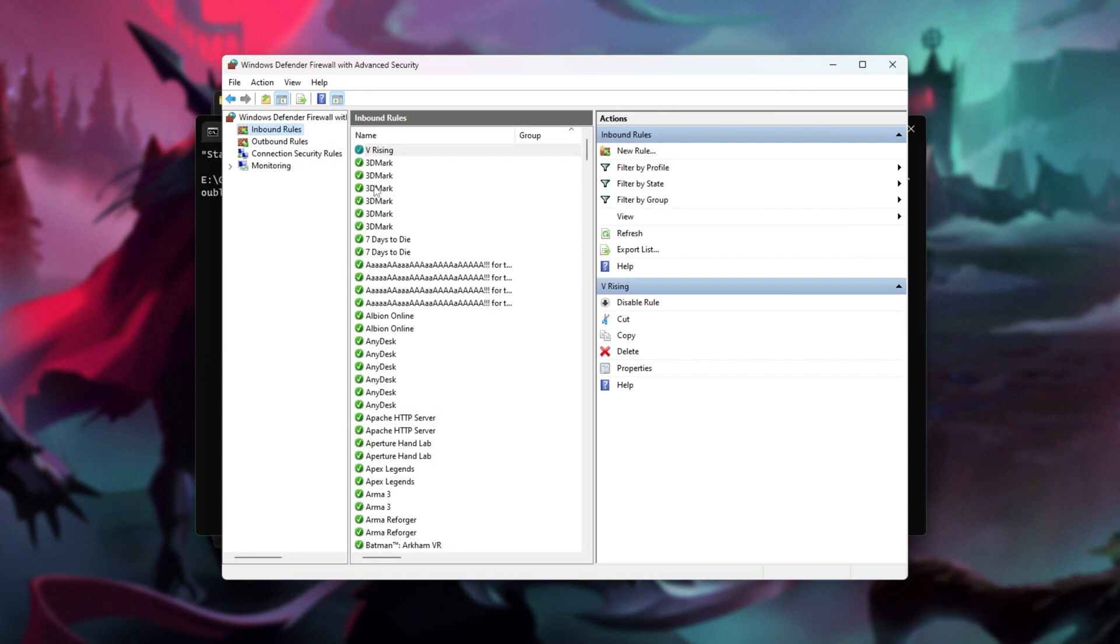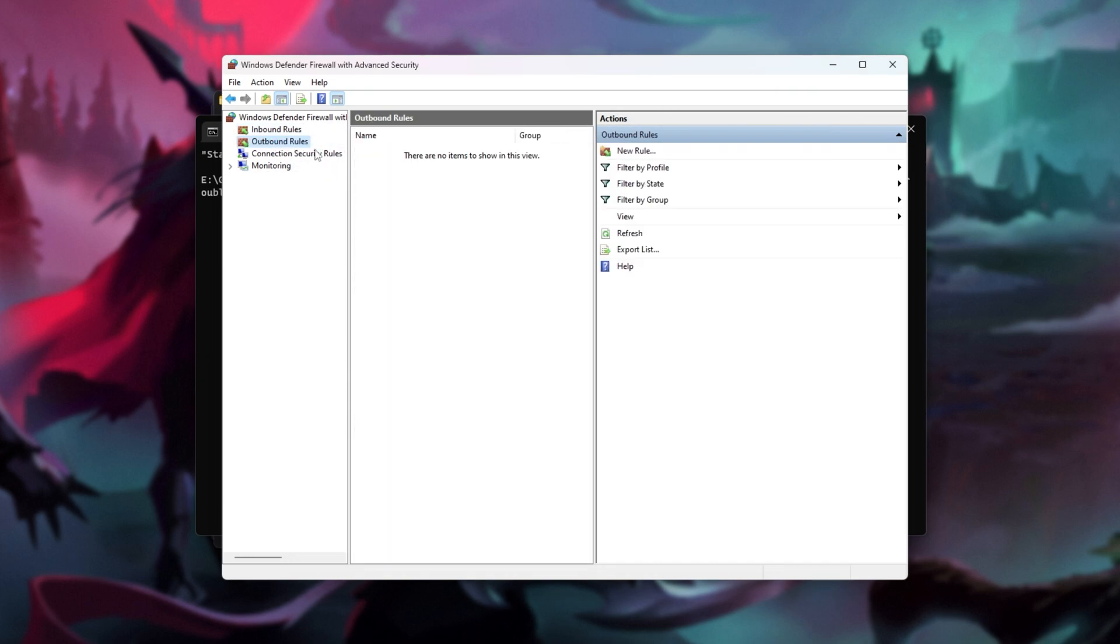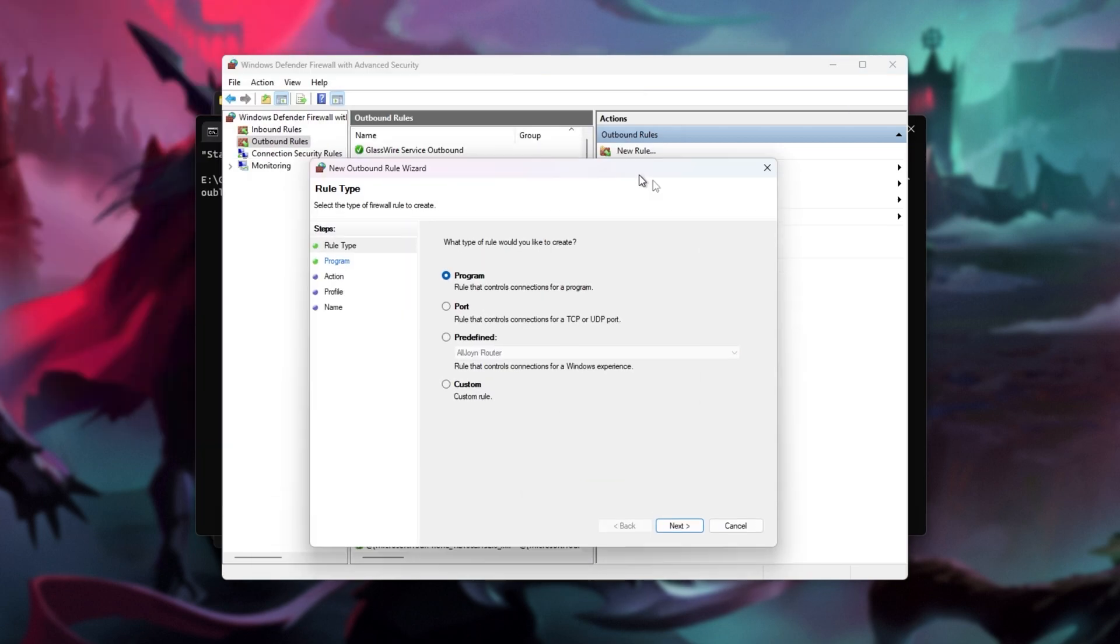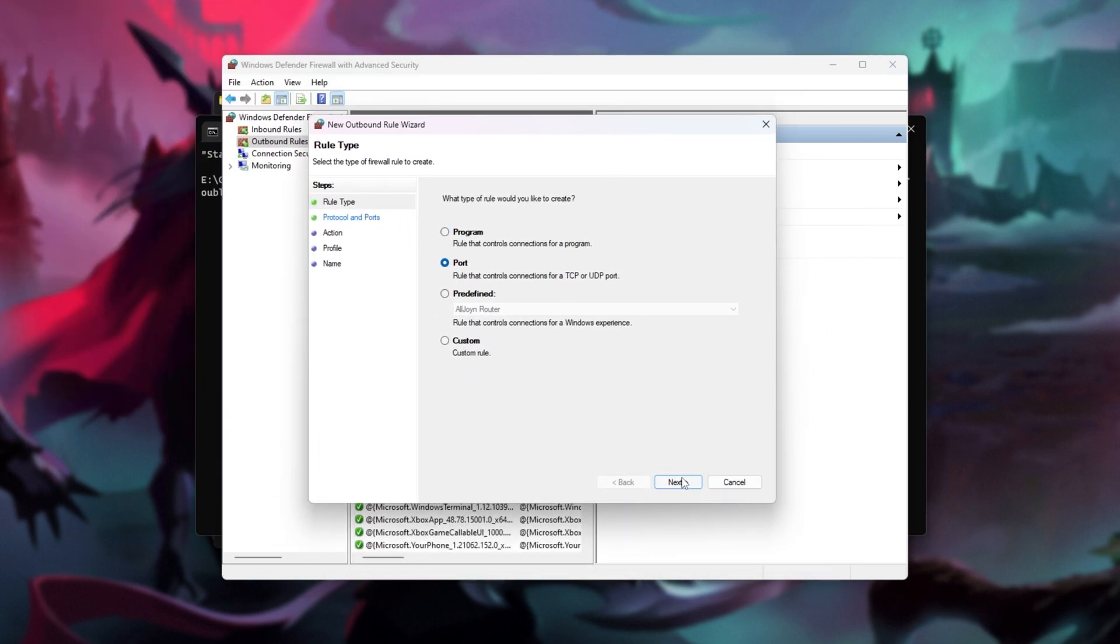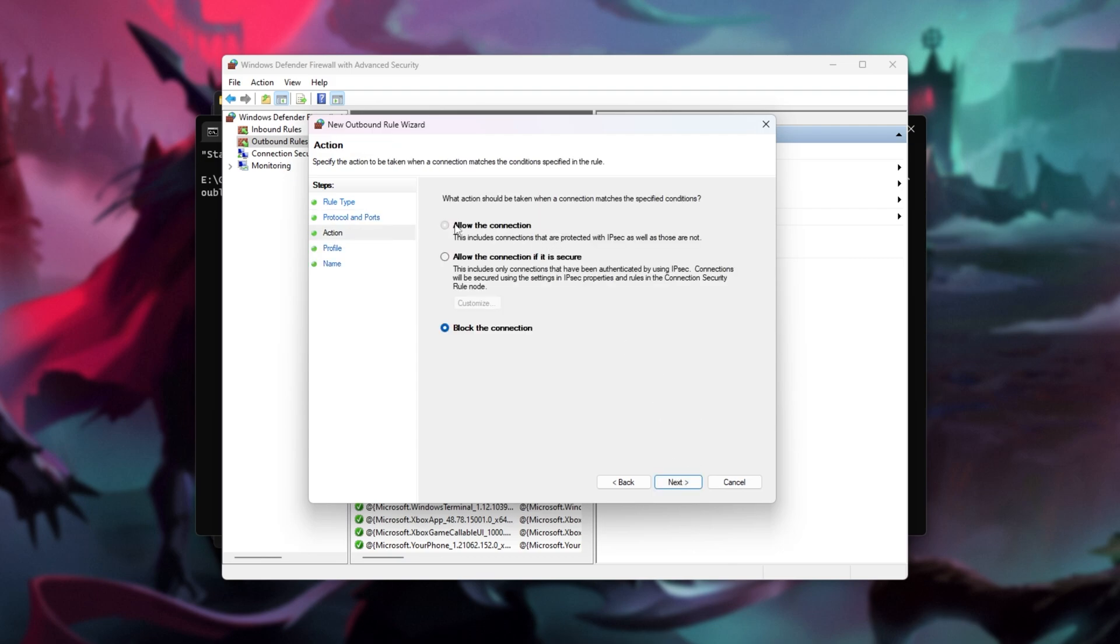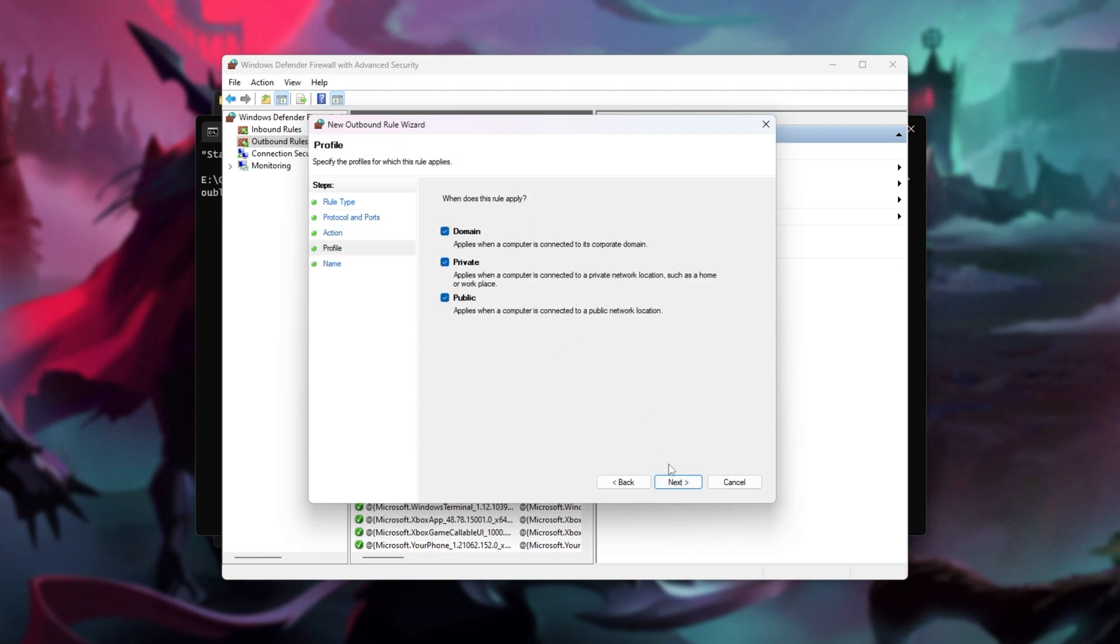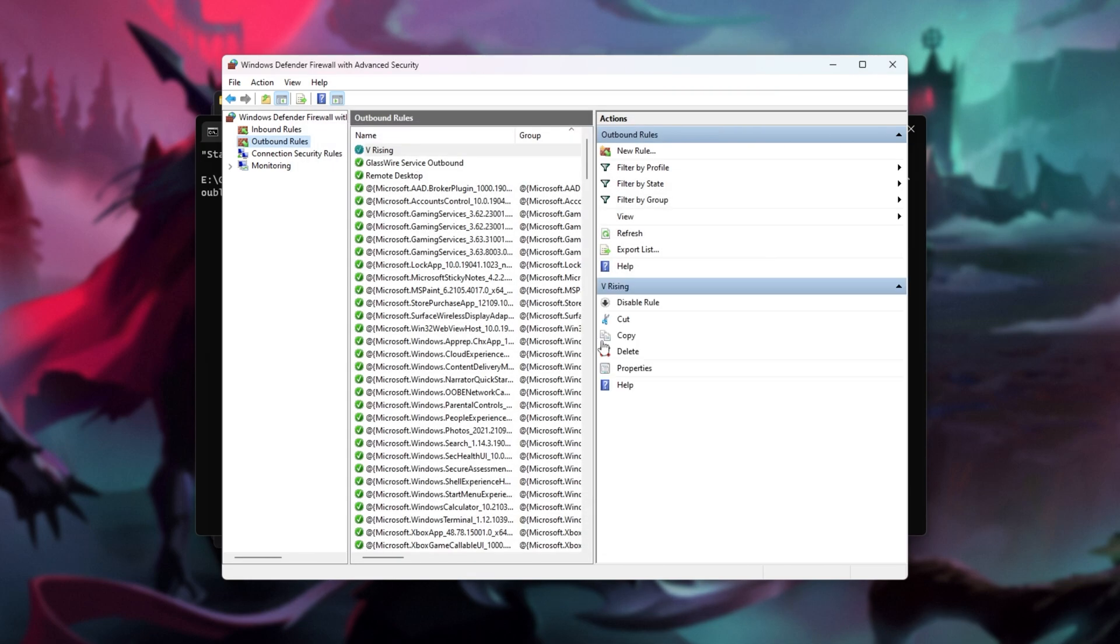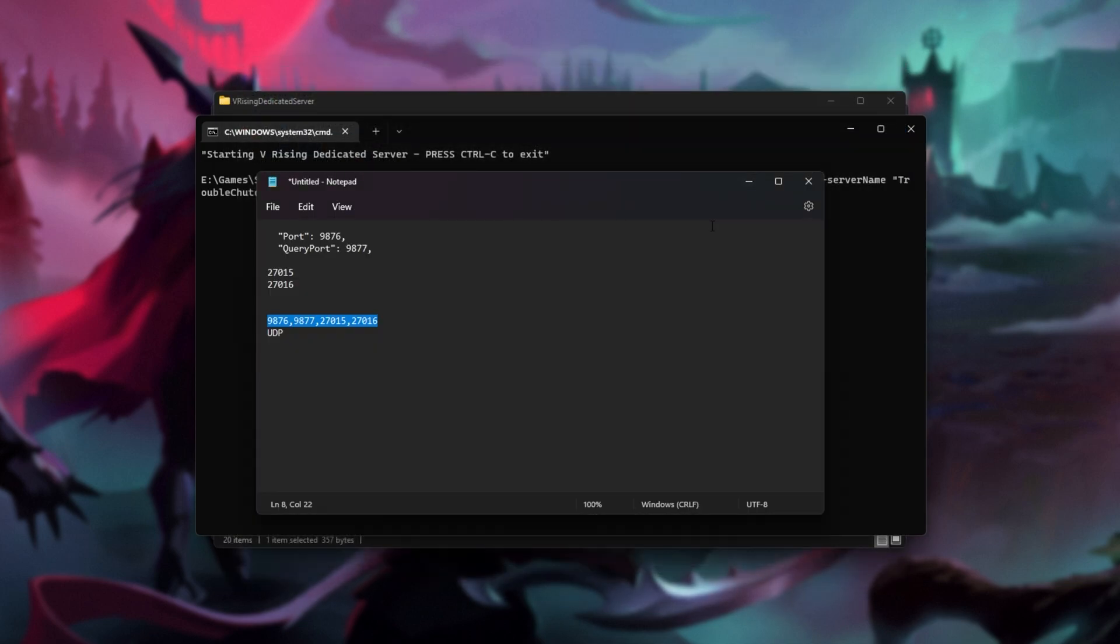Then I'll head across to outbound rules, new rule once again, and then select port, next, UDP, paste in the ports, next, select allow the connection, next, all three, next, and I'll call it vrising. There we go. Super simple. We've now allowed it through our Windows firewall, and we can get to port forwarding all four of these to our PC, which is super simple. Once again, guide linked in the description down below.